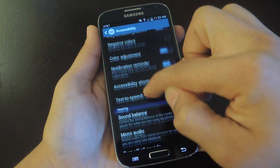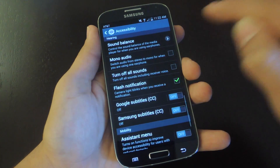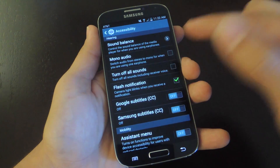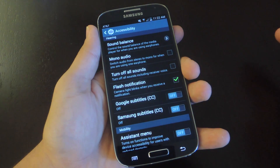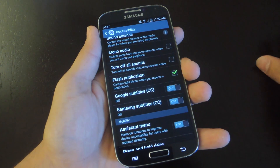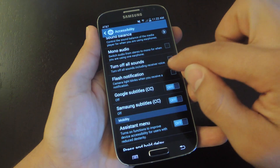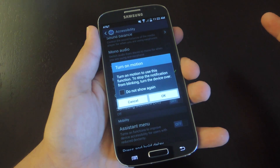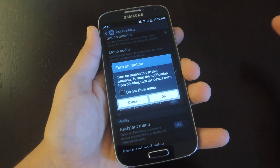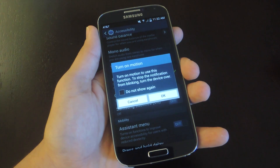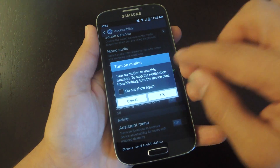Scroll down a little bit further and you'll see Flash Notification. This is a flash when you receive a notification — so the previous one is only for phone calls and this one is for everything else essentially. Toggle it off and back on. It'll give you some more information: 'Turn on motion to use this function. To stop the notification from blinking, turn the device over.' Pretty simple — if it's flashing, just turn it over and it'll stop.